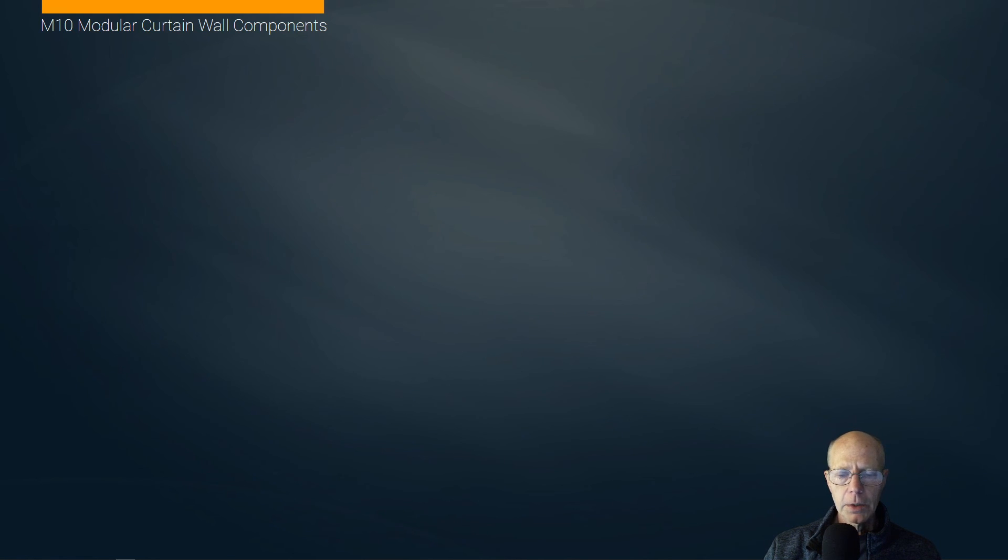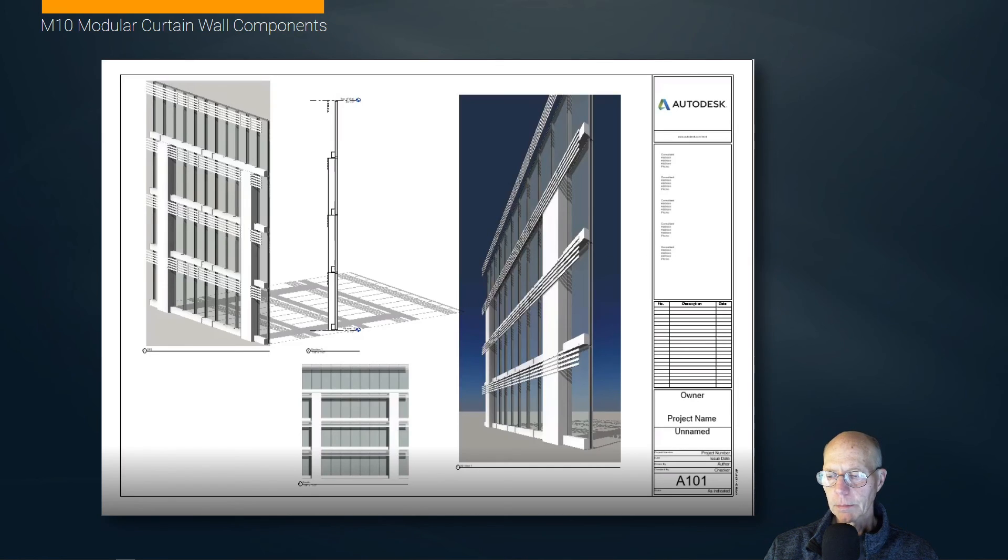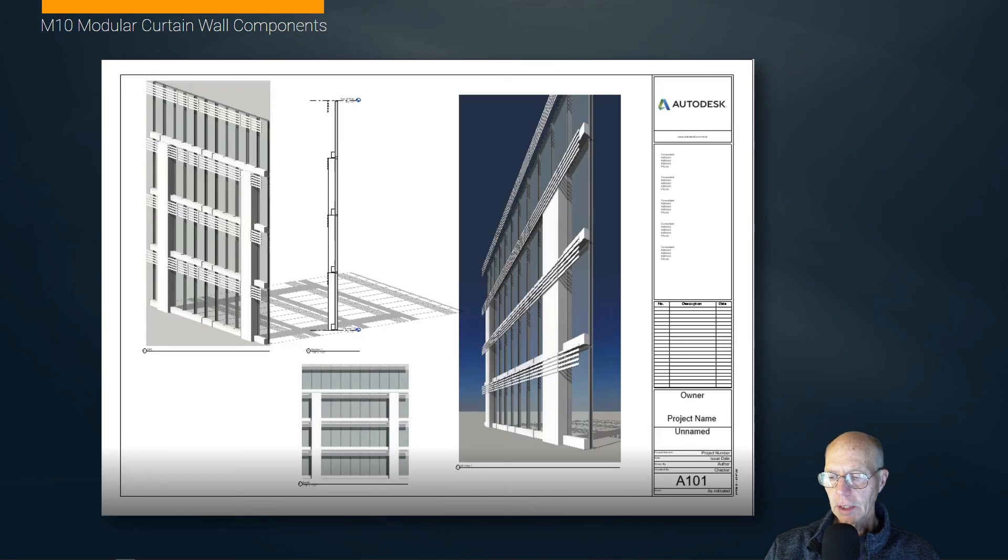And that pretty well covers the pre-lecture. And then we'll start talking about modular curtain wall construction in the next clip, which is actually the one I'm going to use from last year because nothing's changed within that content.